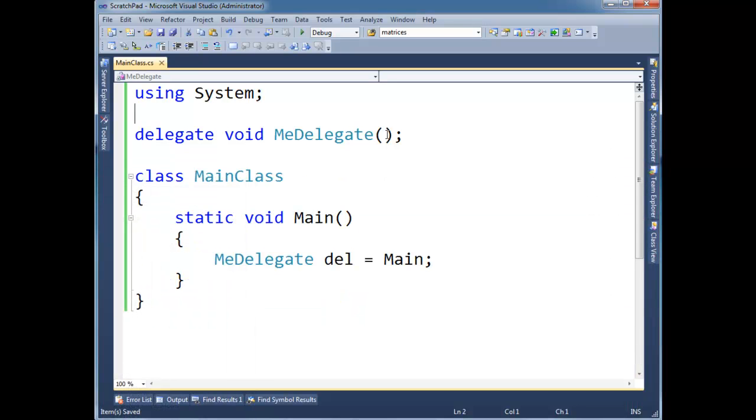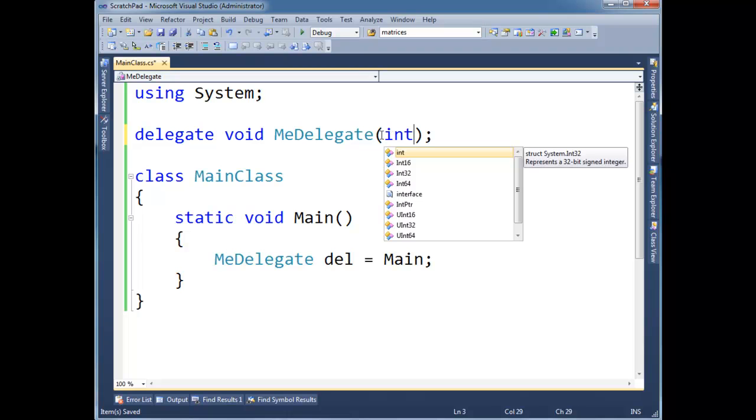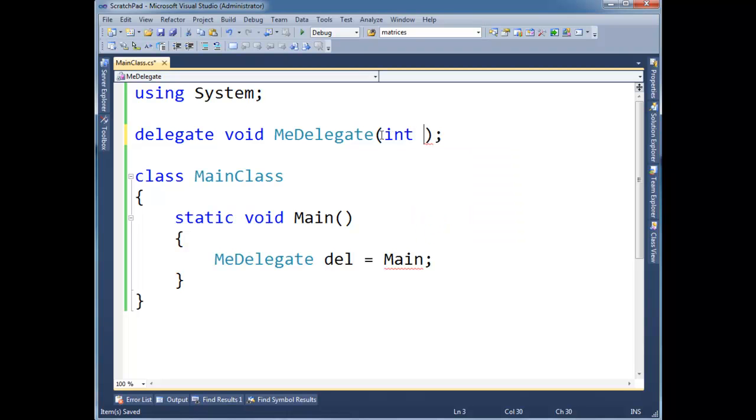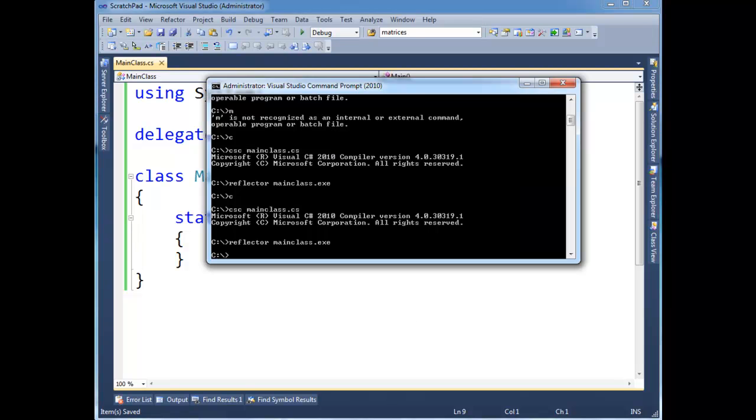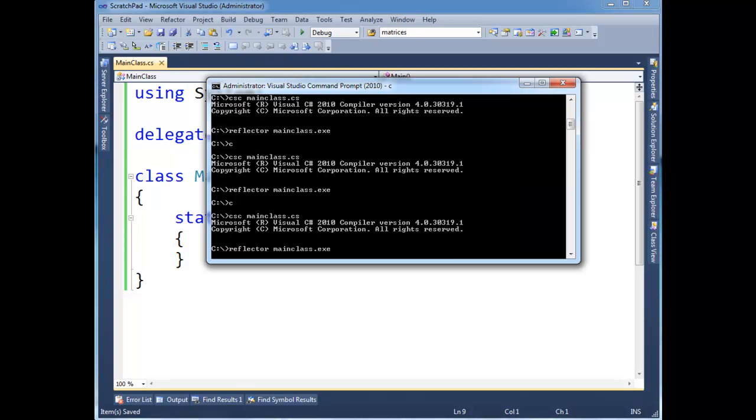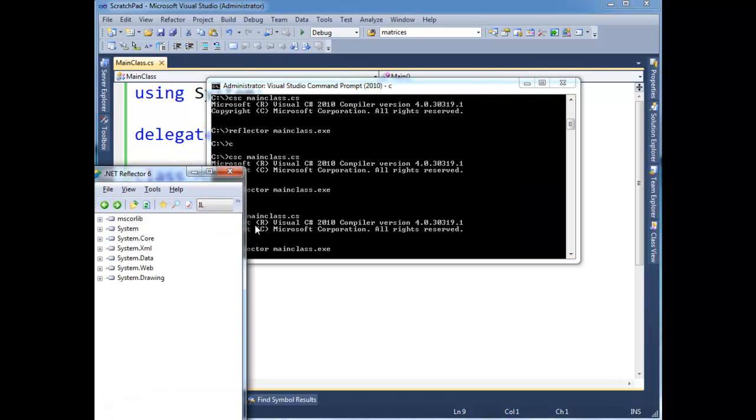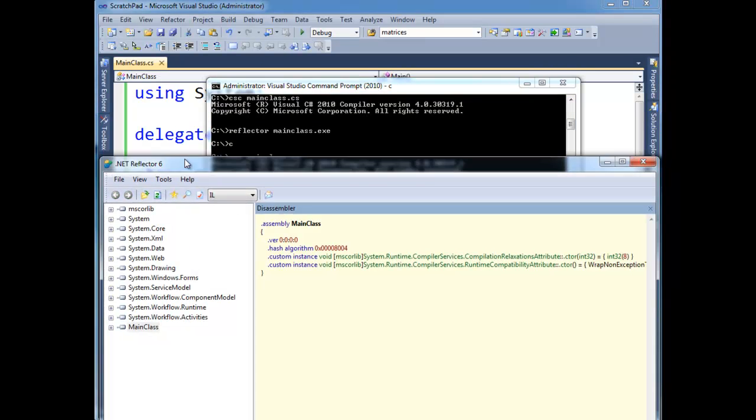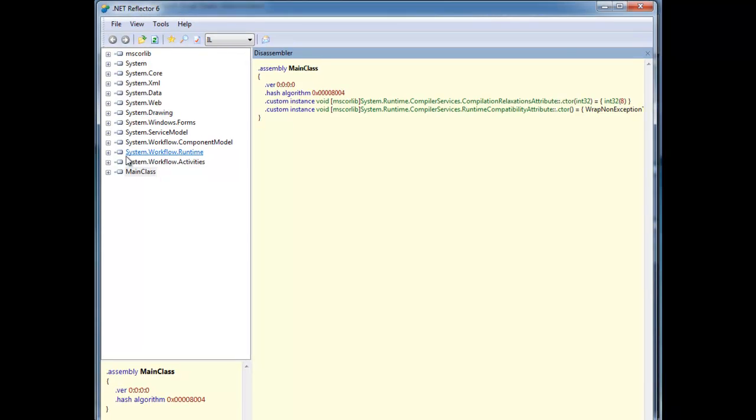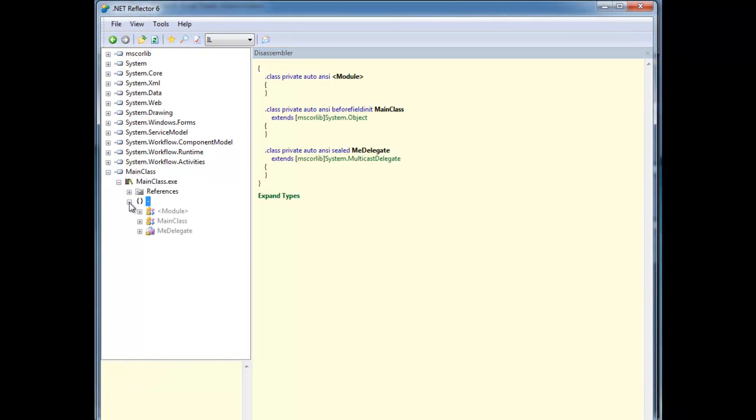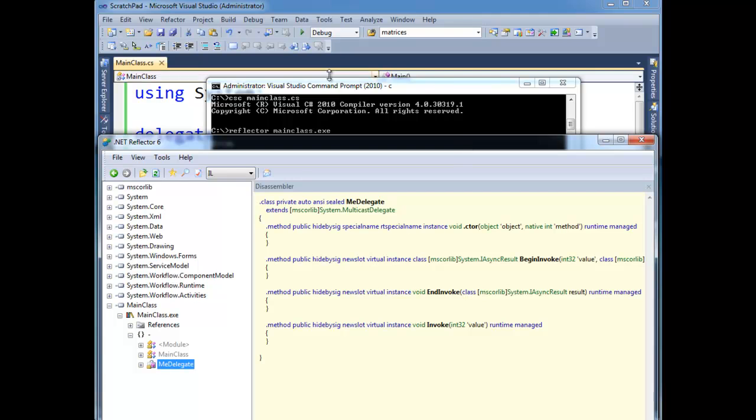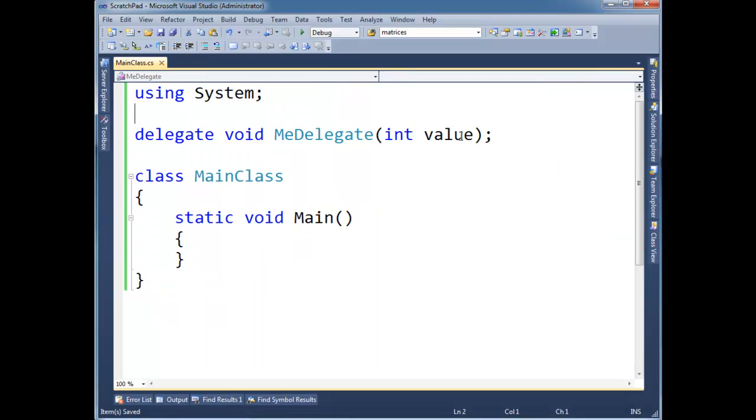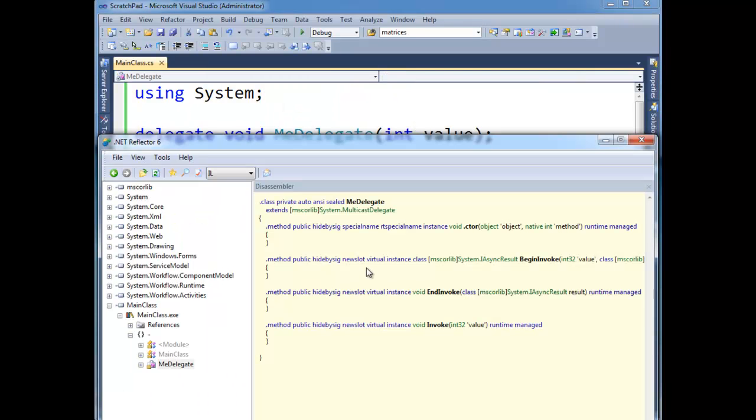Just for fun, we can make this thing take an int value. And let's delete this so that we can still compile. Bring up the reflector again. And we see MeDelegate and Invoke, the signature has changed. The signature takes an int now and its value, the same name as what I used here. Anyway, let's talk a little bit about the object and the method.